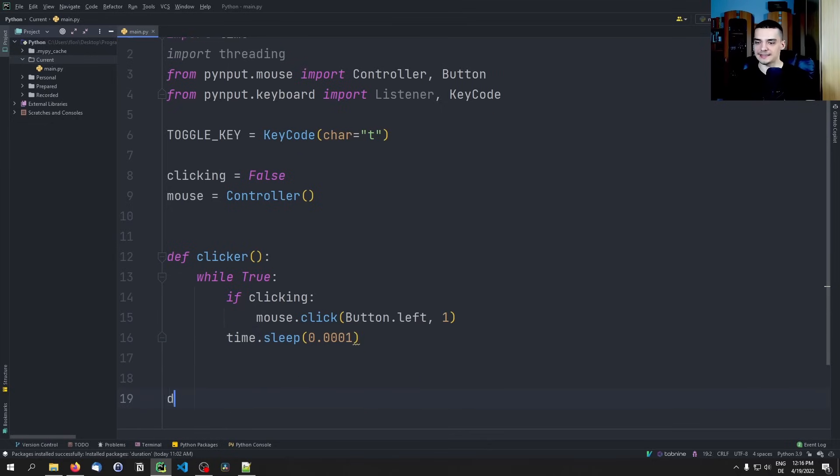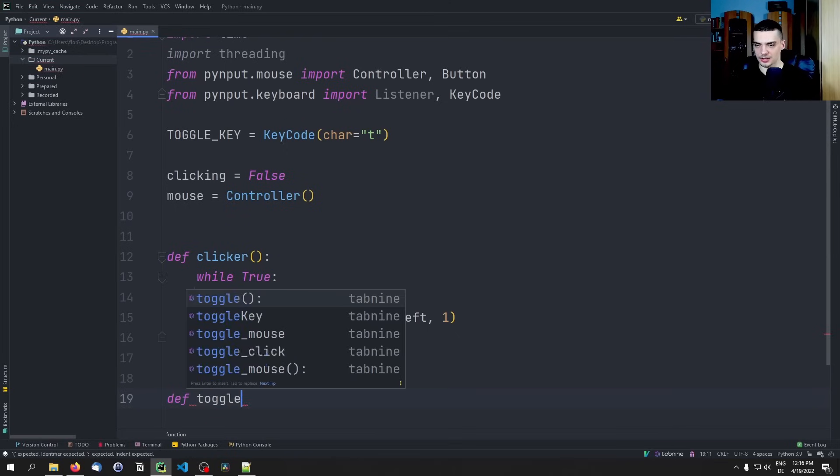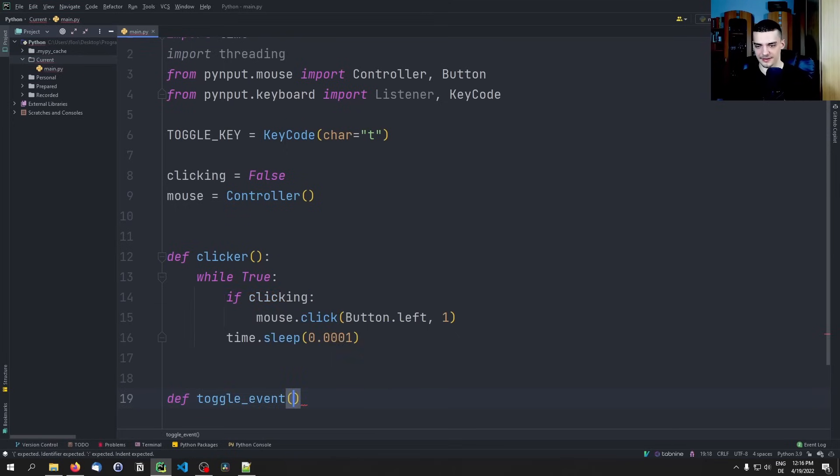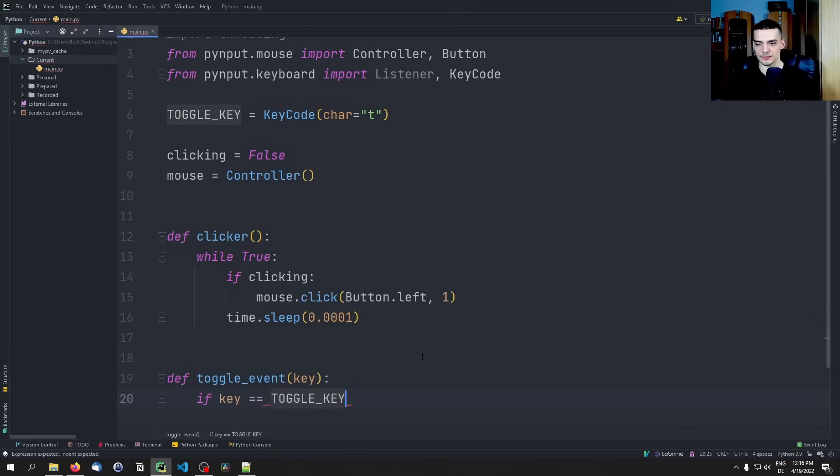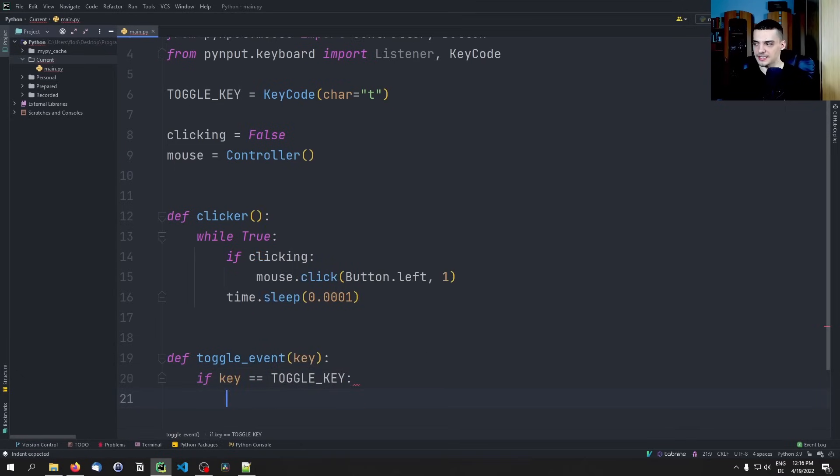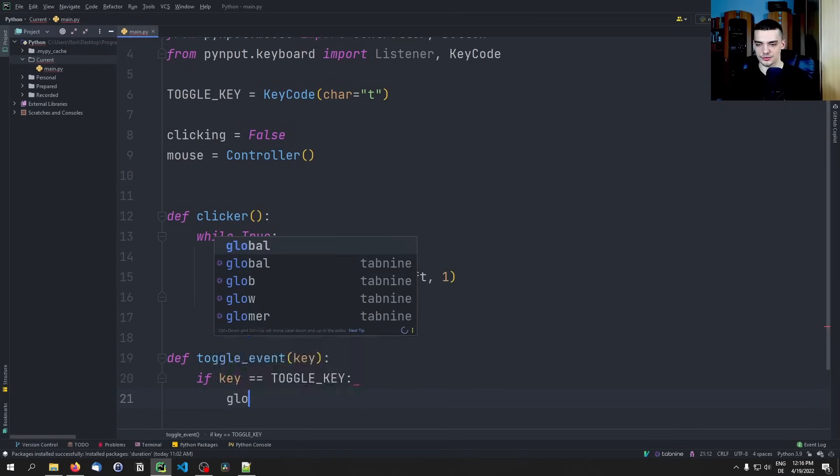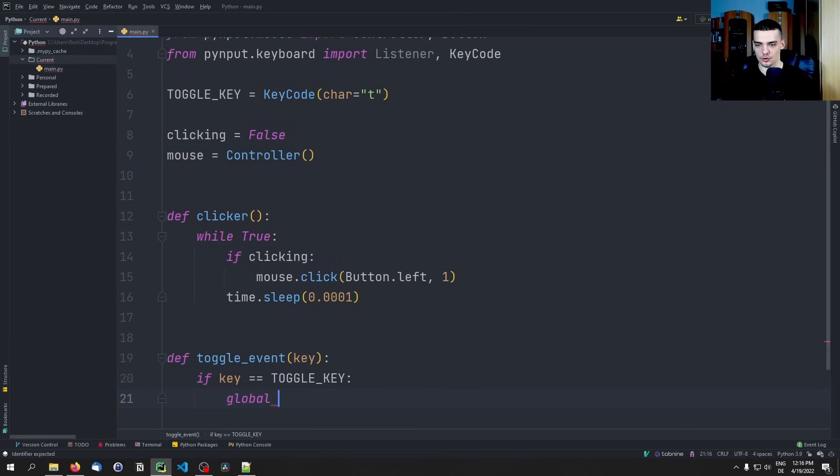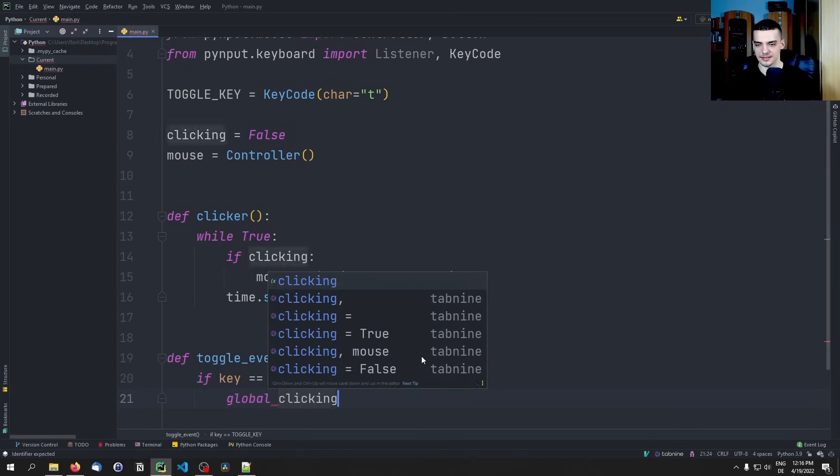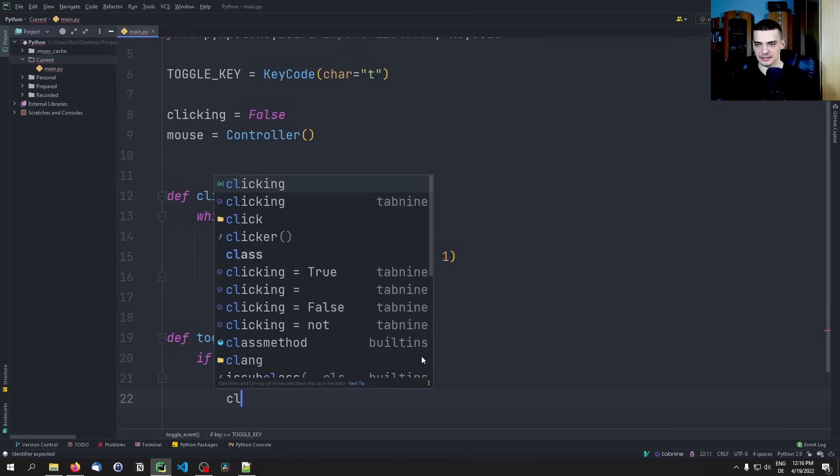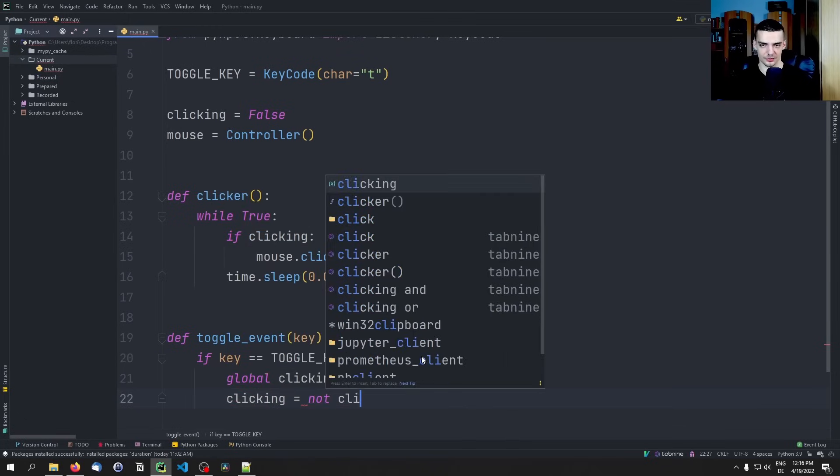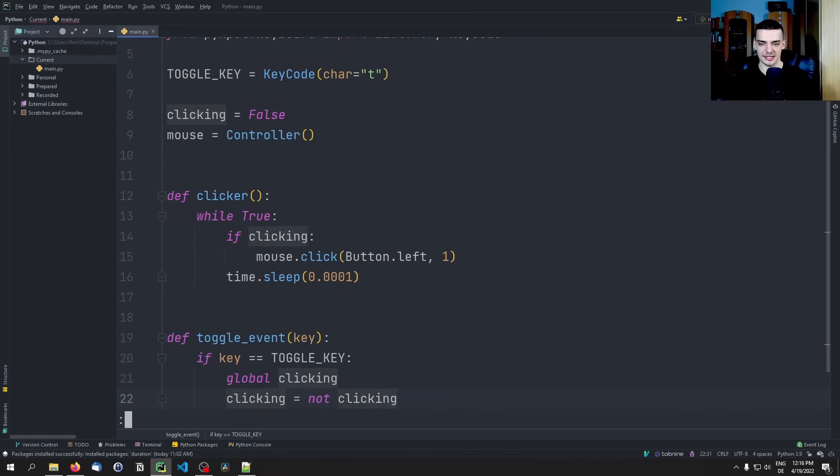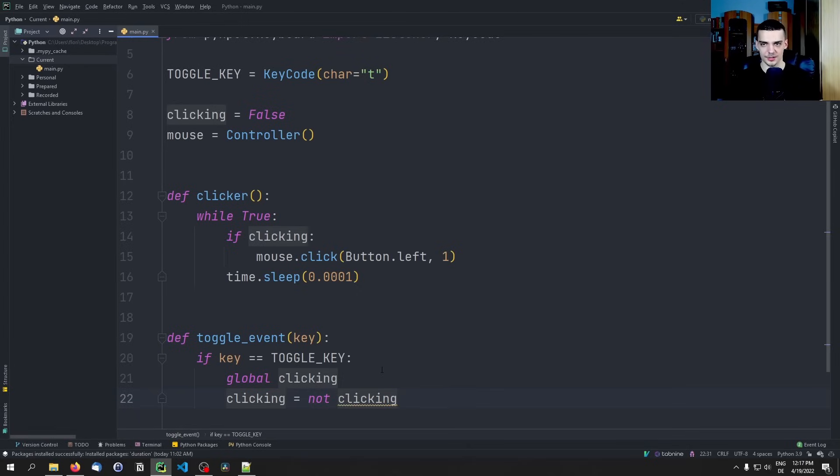Then we're going to define the function toggle_event and for that we pass a key. The basic idea is if the key is equal to the toggle key that we have defined, then we're going to say global clicking and clicking is going to be not clicking. So basically inverting the current value, toggling it - if it's one it's zero, if it's zero it's one, or in this case false and true.